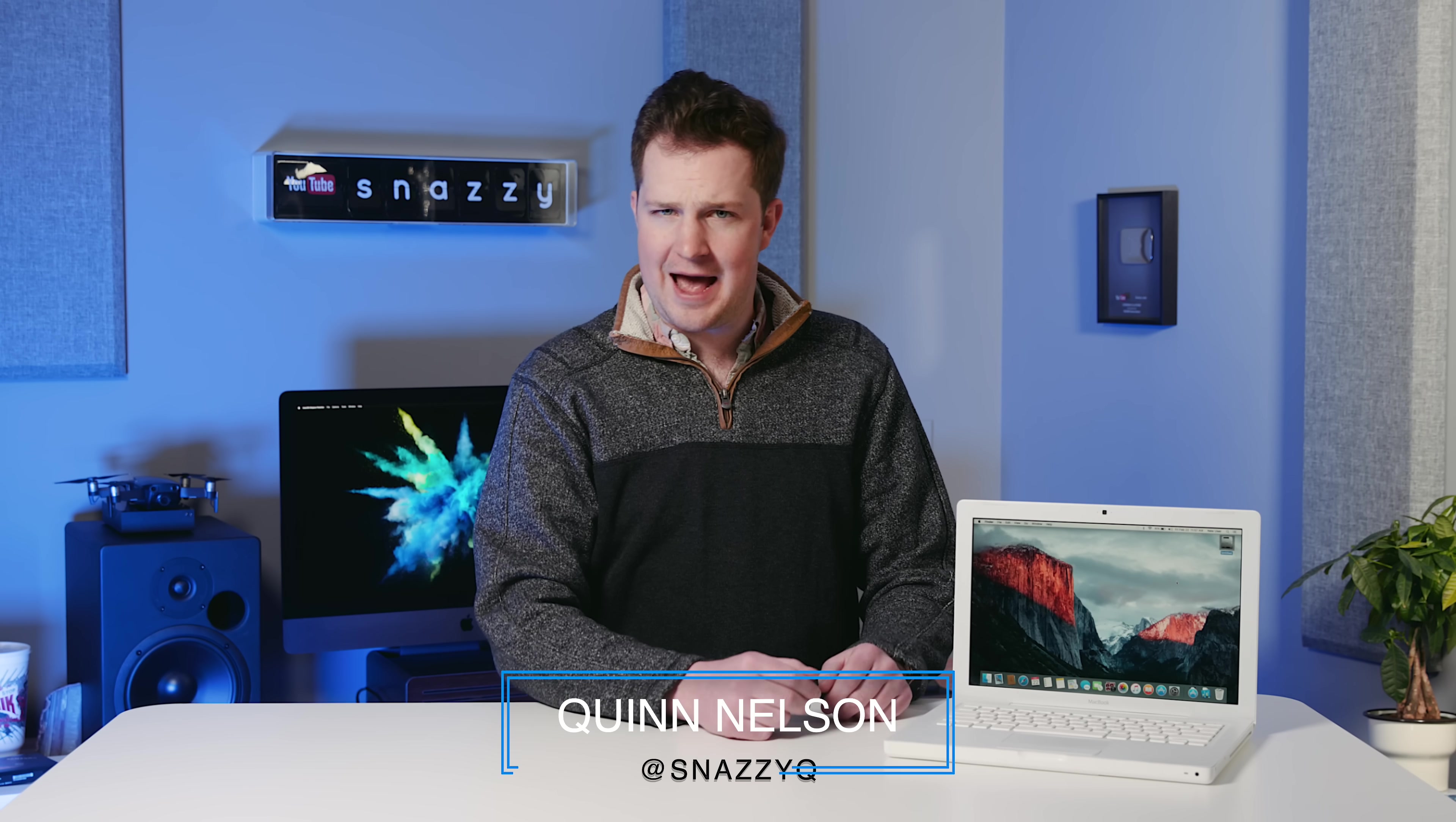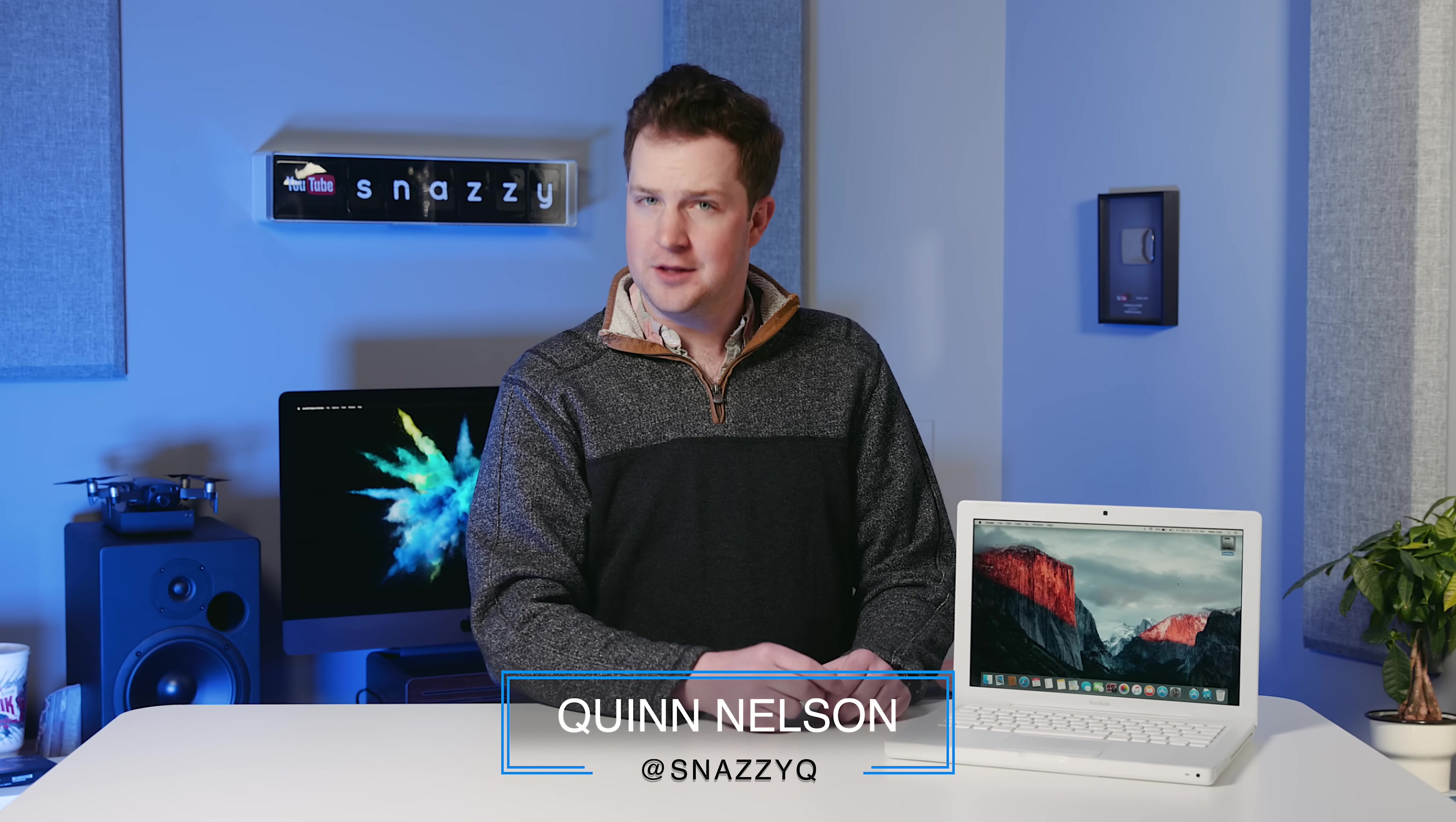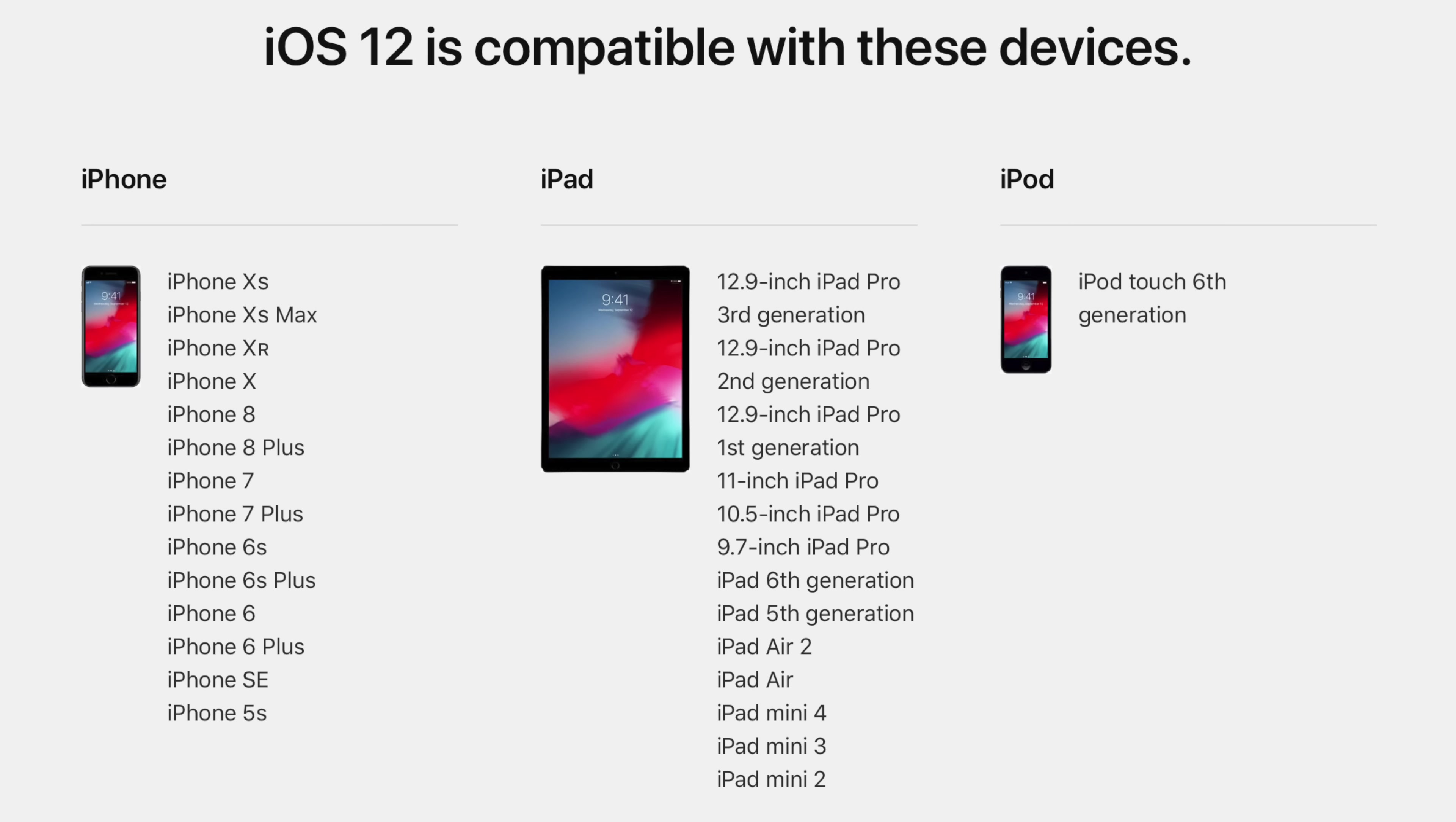Even the most prudent of Apple haters have to give Apple a little bit of credit when it comes to updating iOS devices. The iPhone 5S, a phone that is now five years old, is still running the most current version of iOS. That's pretty impressive.